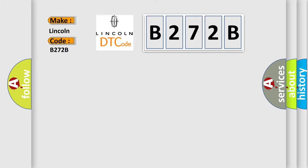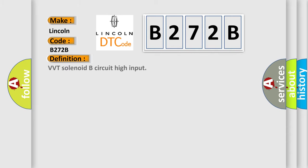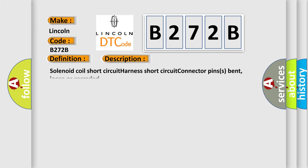Lincoln car manufacturers. The basic definition is VVT solenoid B circuit high input. And now this is a short description of this DTC code: Solenoid coil short circuit, harness short circuit, connector pins bent, loose or corroded.